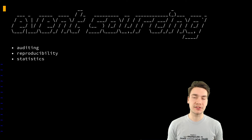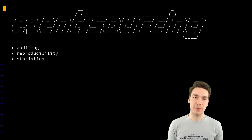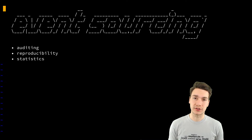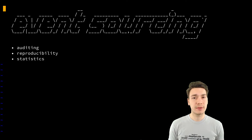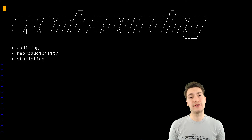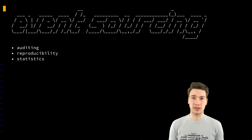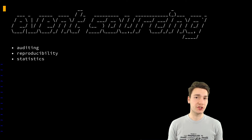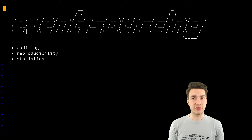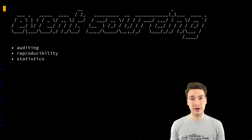Talking more about event-sourced systems, what are the benefits of an event-sourced architecture? There is of course the obvious benefit of having an audit log, that you can reproduce the current state of the application and how you got there.